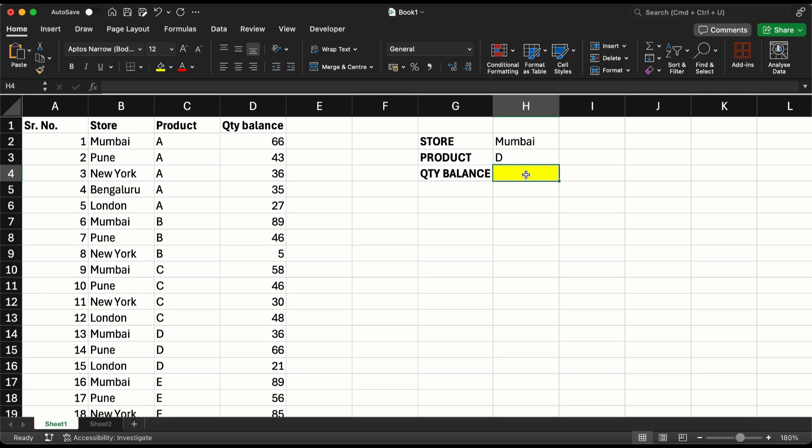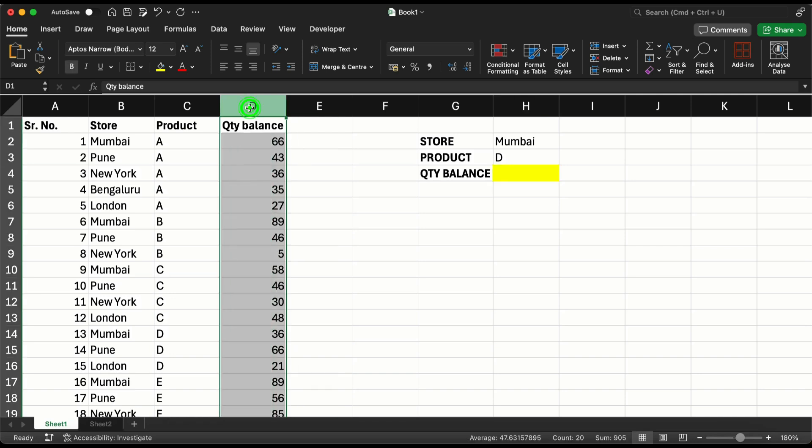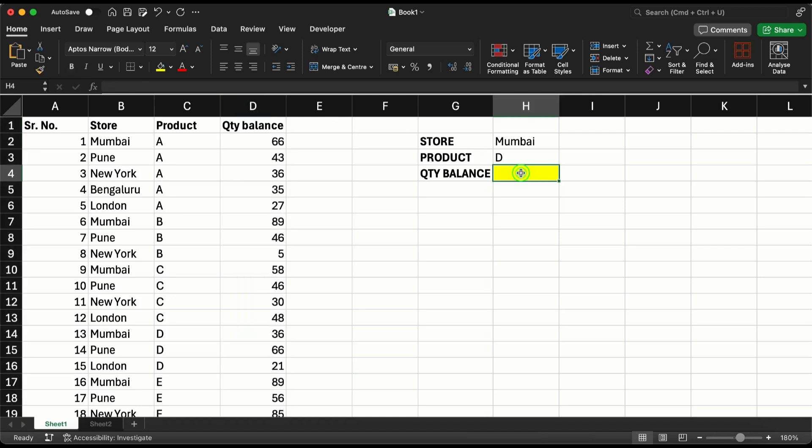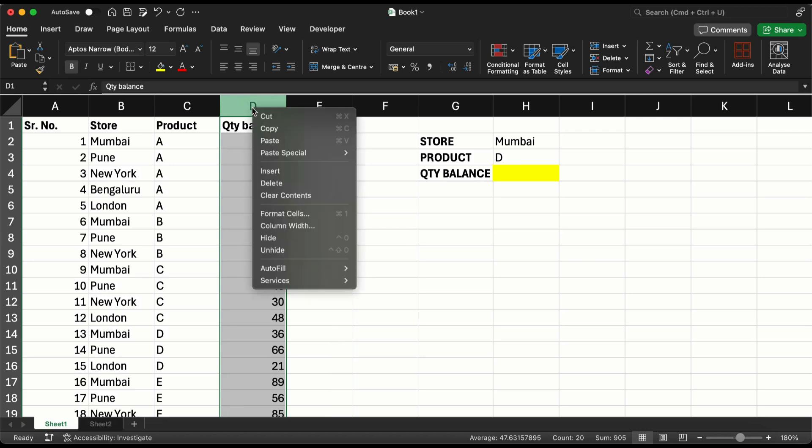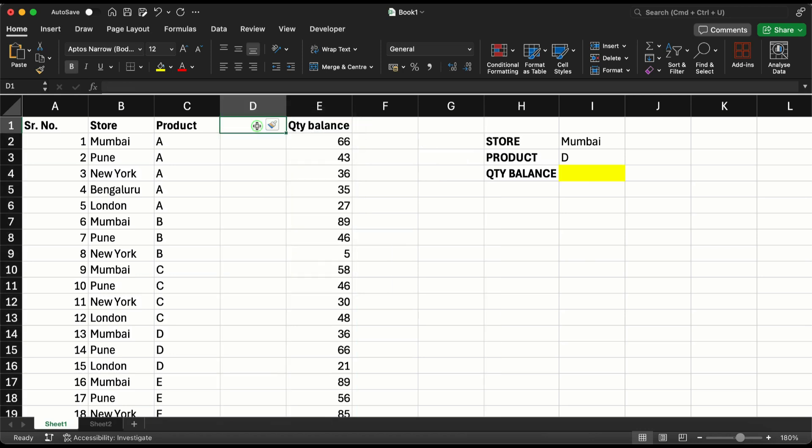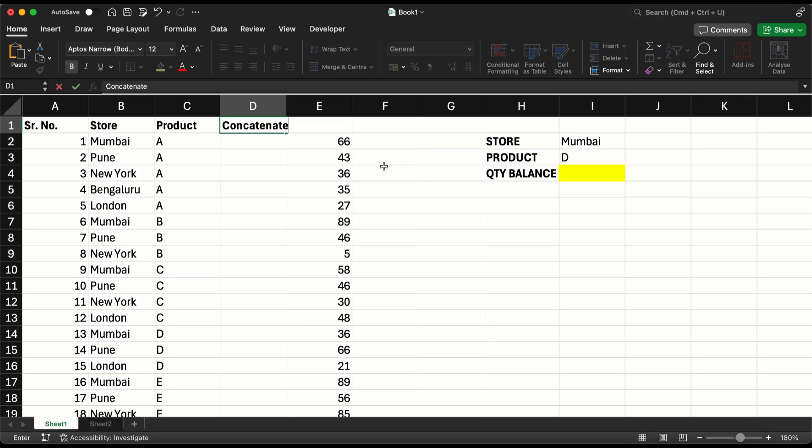First, what we are going to do is create a concatenate function just before the output required. What I mean by that is you need the output as the quantity balance which is there in this column, so you insert a column before that output column and let's give it a name of concatenate.